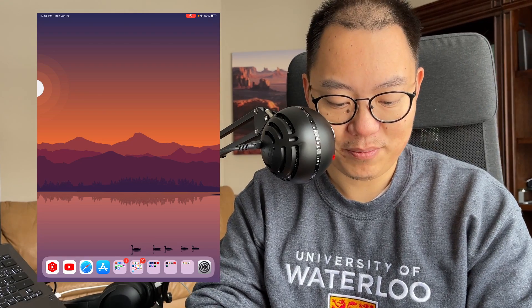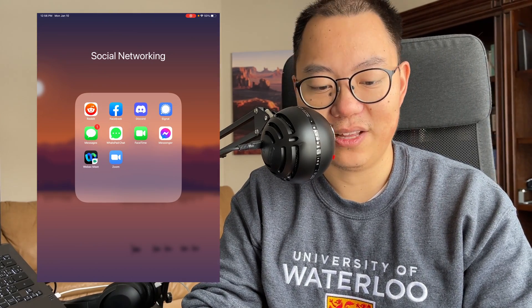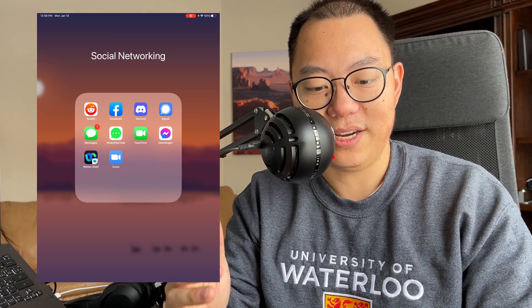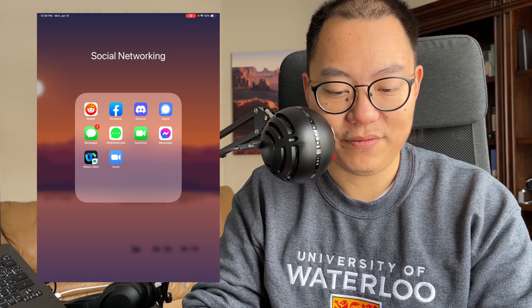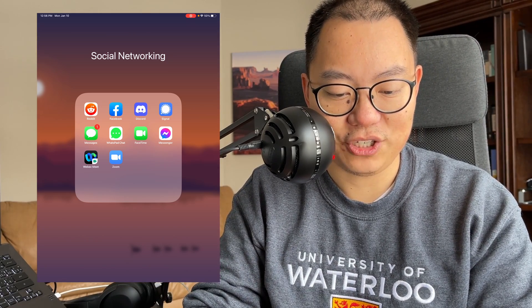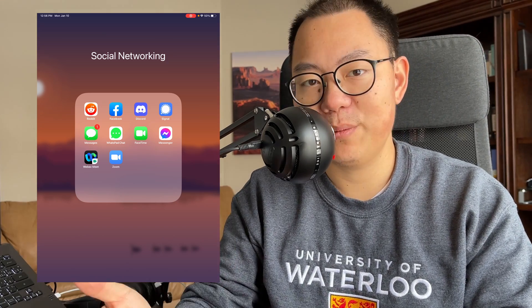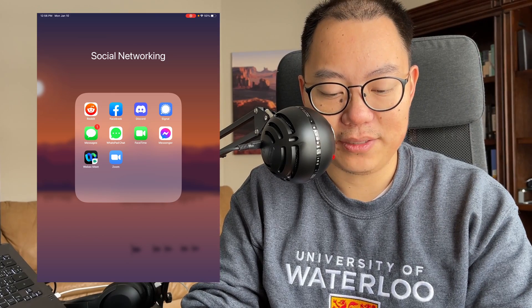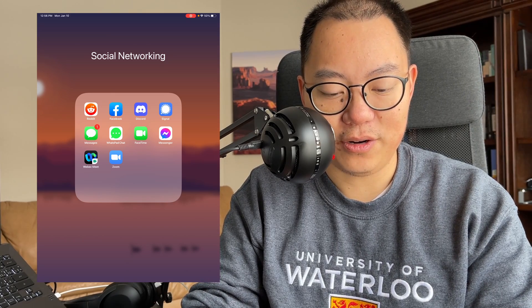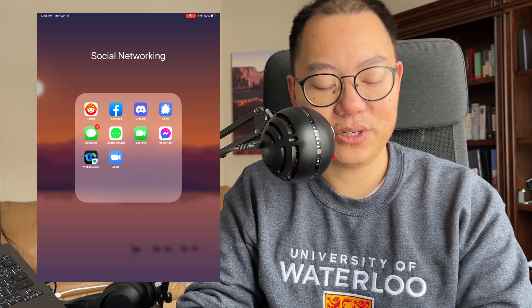The first group of apps is social networking — pretty much anything related to social media. I spend a lot of time on Reddit, Facebook, Discord, Signal, Messages, WhatsApp, FaceTime, and Messenger — pretty much all used just to communicate with other people. And then WebEx and Zoom are for my lectures and any meetings I have with professors.